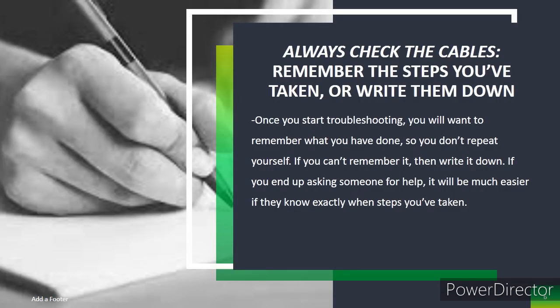Always check the cables. Remember the steps you've taken or write them down. Once you start troubleshooting, you will want to remember what you have done so you don't have to repeat yourself. If you can't remember it, then write it down. If you end up asking someone for help, it will be much easier if they know exactly what steps you've taken.